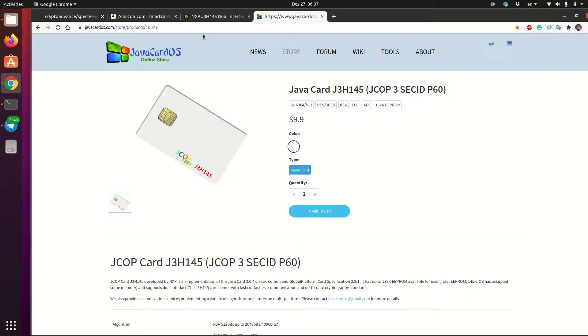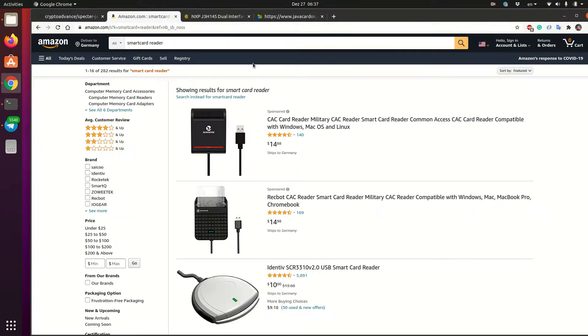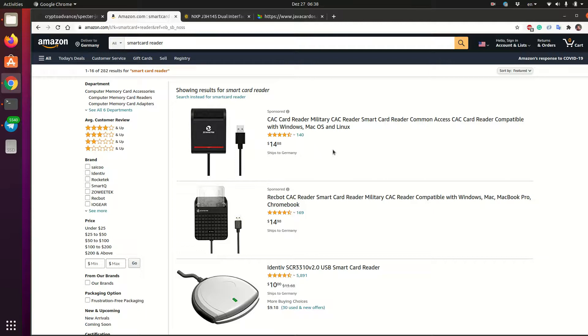So what we need to get the applet on the card. First, we need the card. And second, we need a smart card reader. You can search on Amazon for them, they are pretty cheap, all these card readers. So you connect it to your computer, insert the card, and then you can upload the applet there.